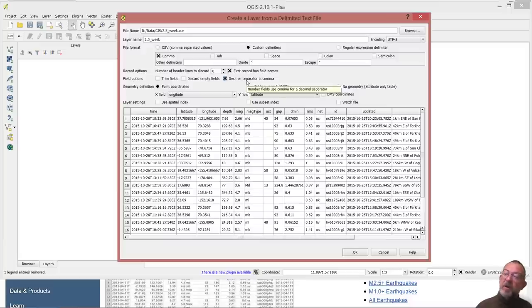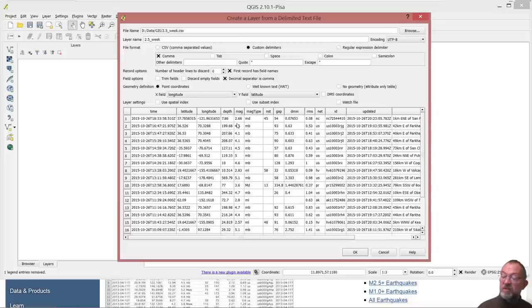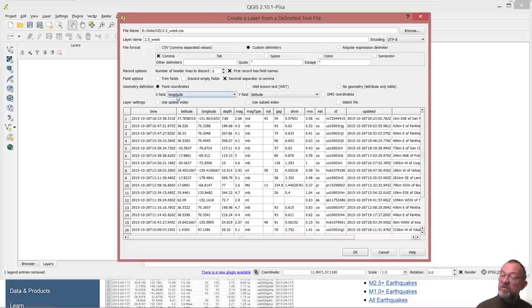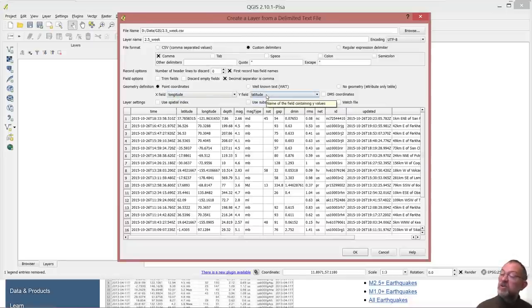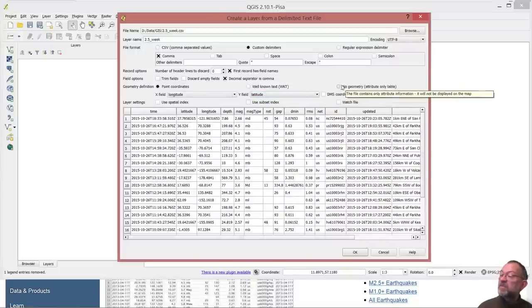And then it asks what attribute is our latitude and what is our longitude. And if you don't want, but just help on the attributes, we can just say no geometry.